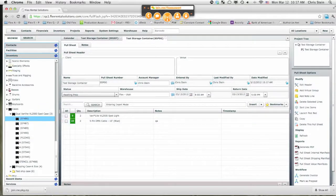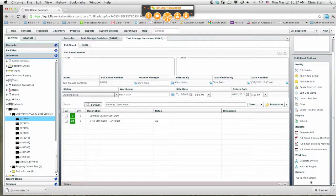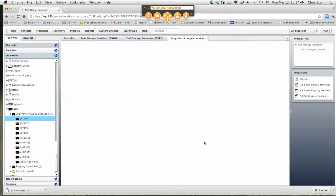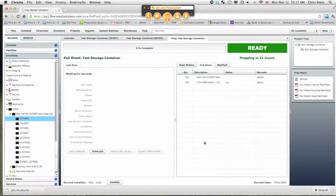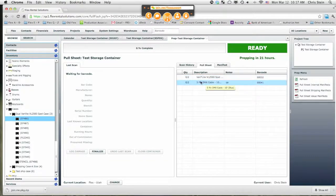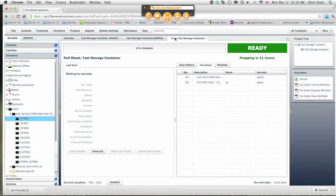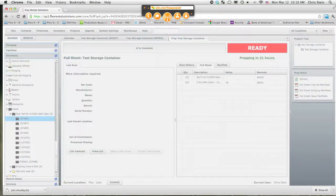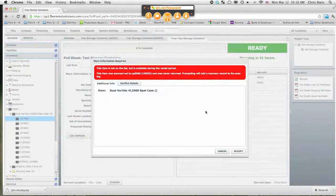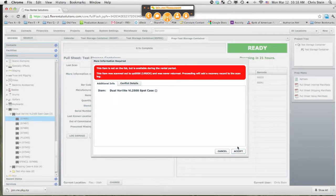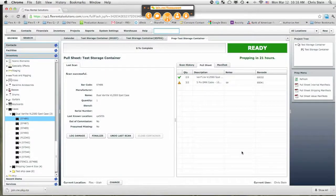So now we're back on the pull sheet and if I go to prep screen, I'm ready to prep this out. Make sure to go and grab two Verilite 2500s, make sure they have 10 foot, and we've already prepped that ahead of time. So now in theory, if everything goes well, if I scan 0486 and it's going to ask, hey, this storage container isn't on the list, we're going to add it anyways.